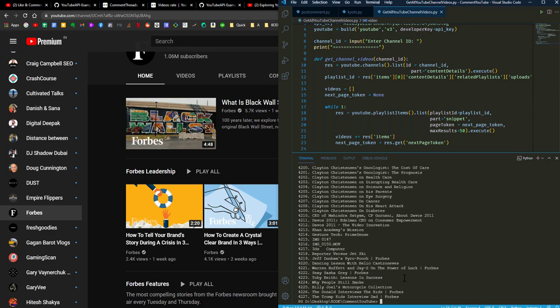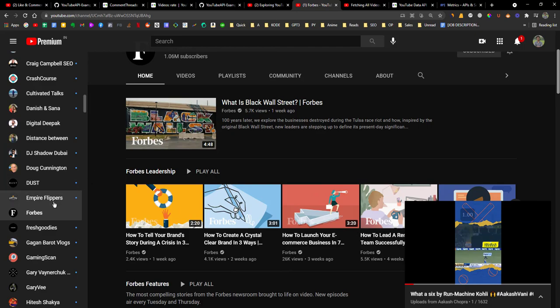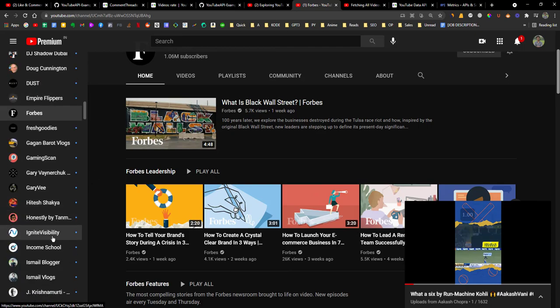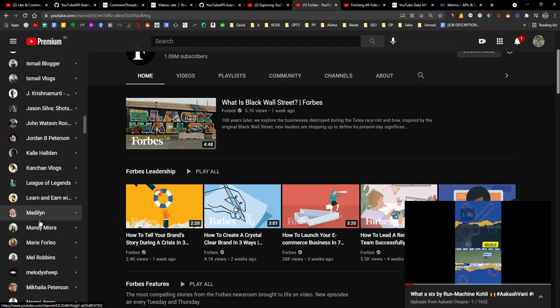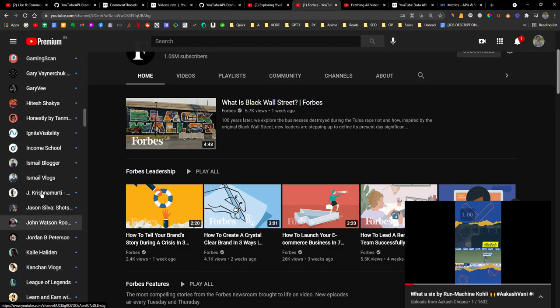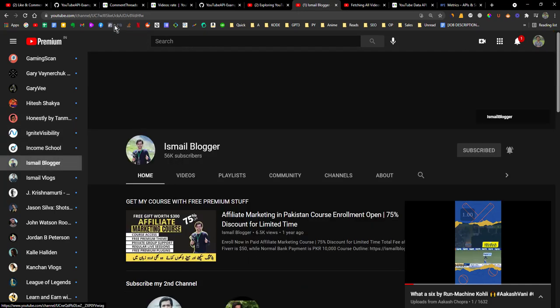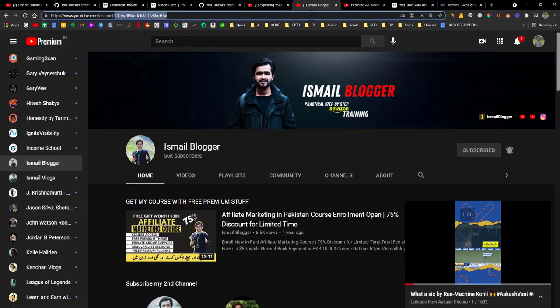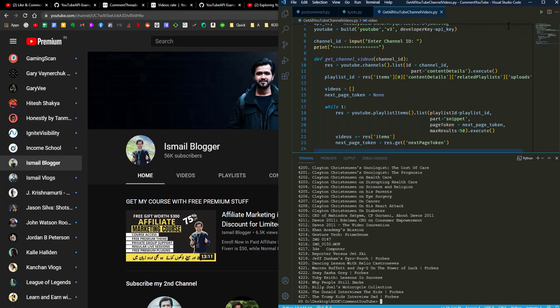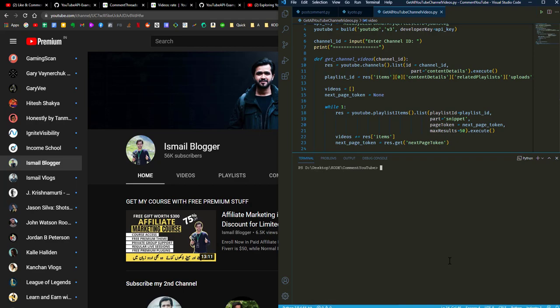So let's see another channel which might be having less number of videos. Let's see Income School or a small blog. I'm just clearing this and let me run this.